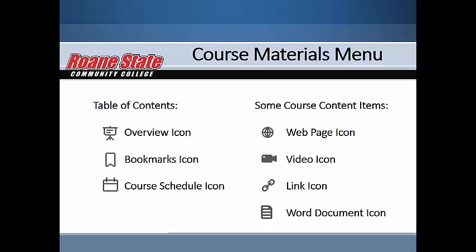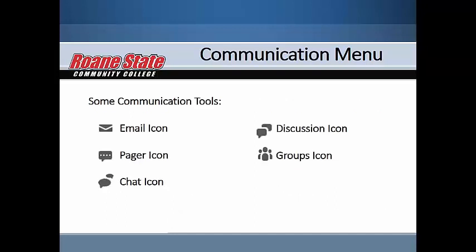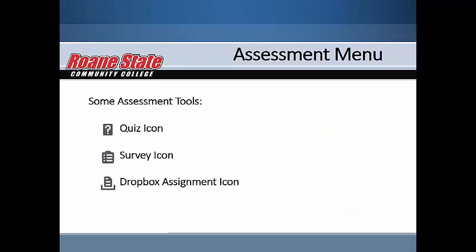The materials menu includes the course calendar and the course content links. The communication menu includes the chat, class lists, discussions, email, and groups links. The assessments menu includes the attendance, dropbox, grades, quizzes, rubrics, surveys, and class progress links.